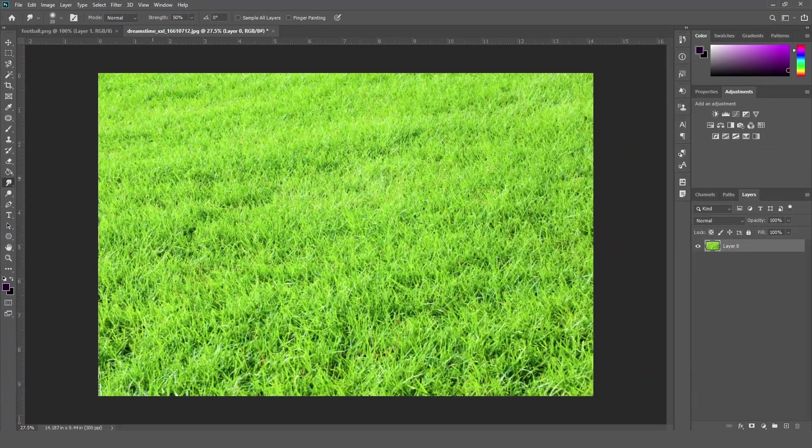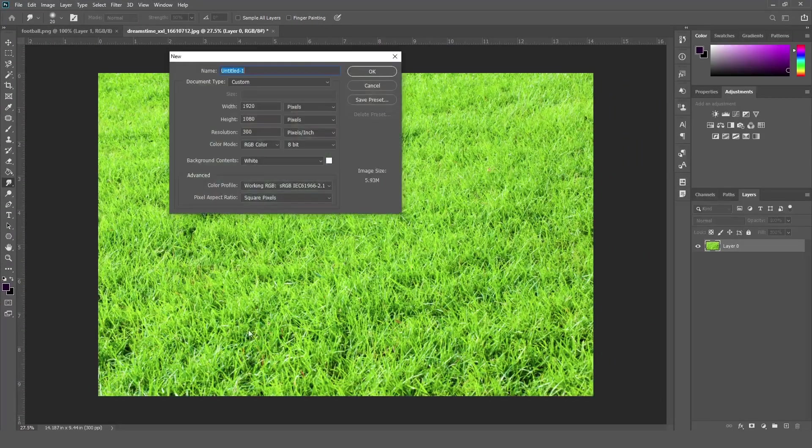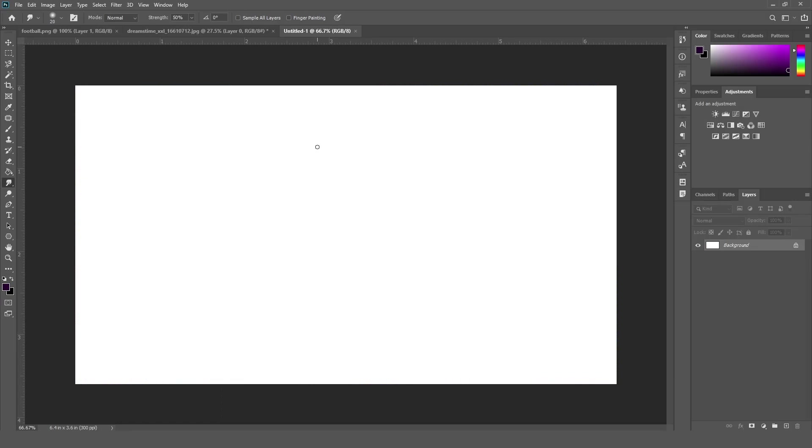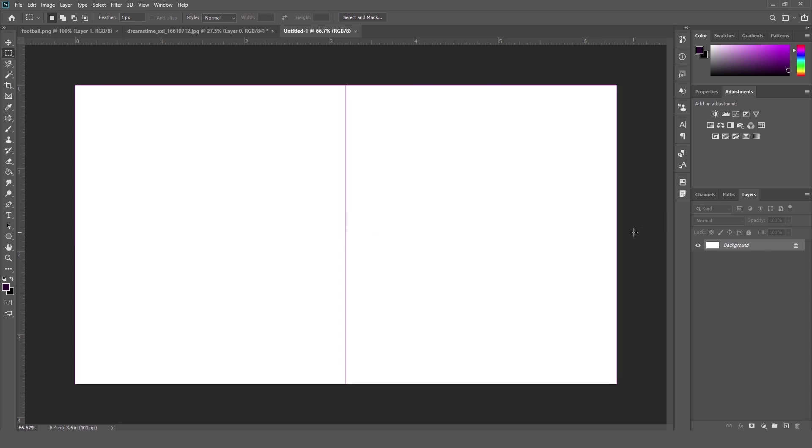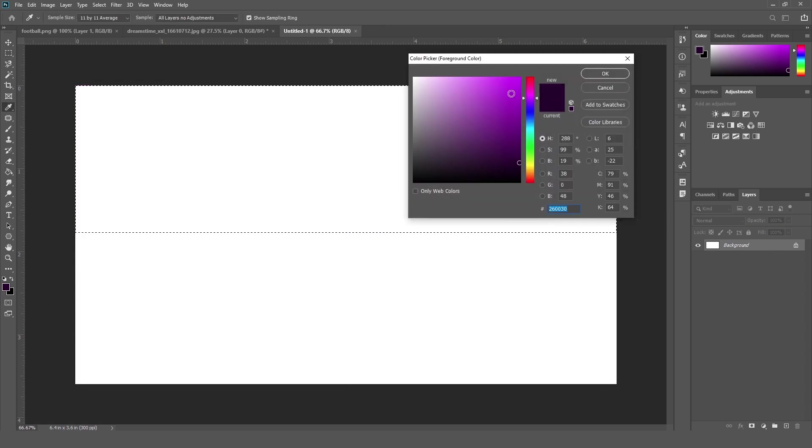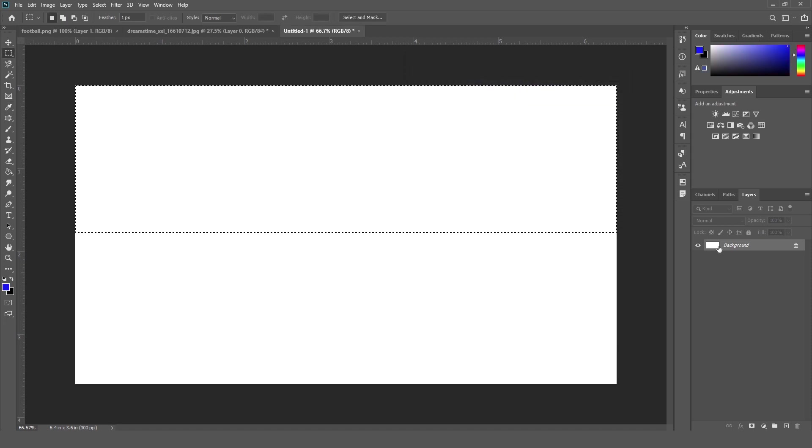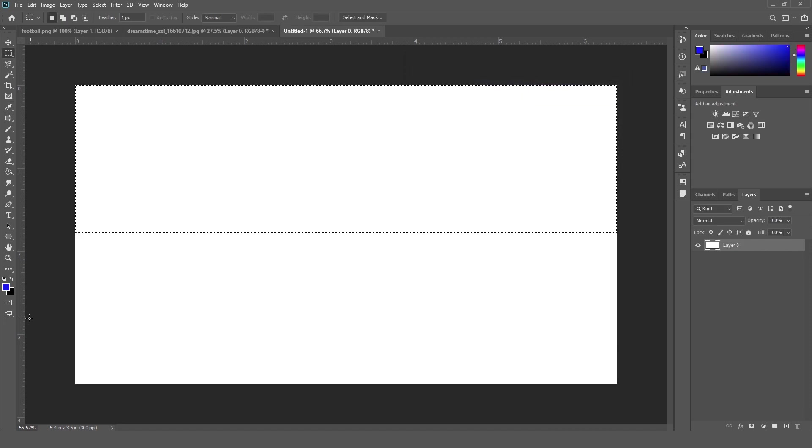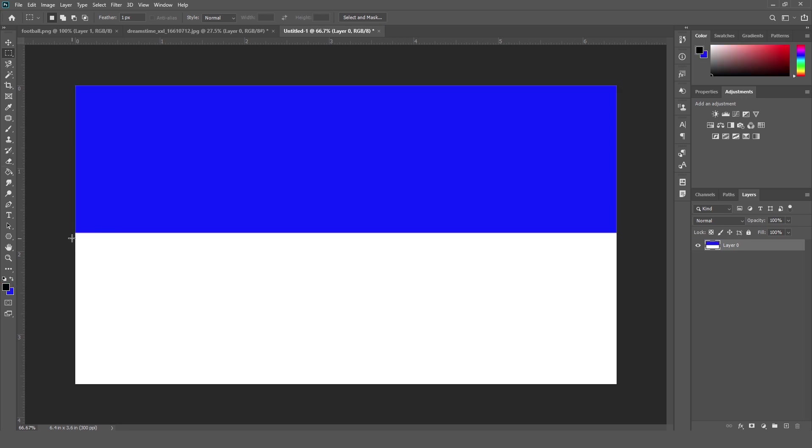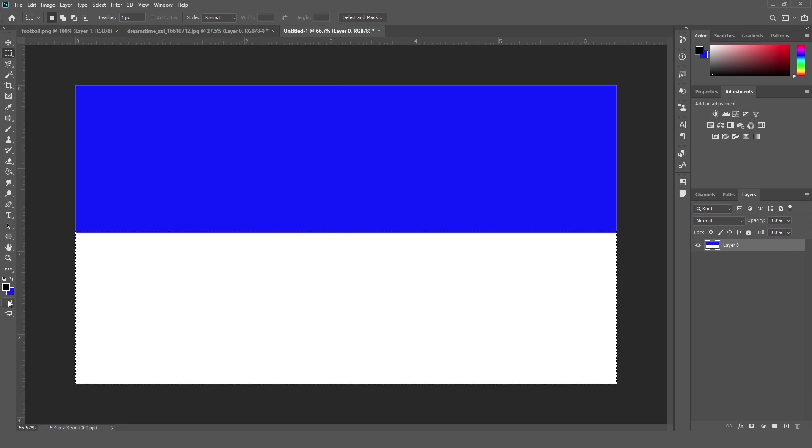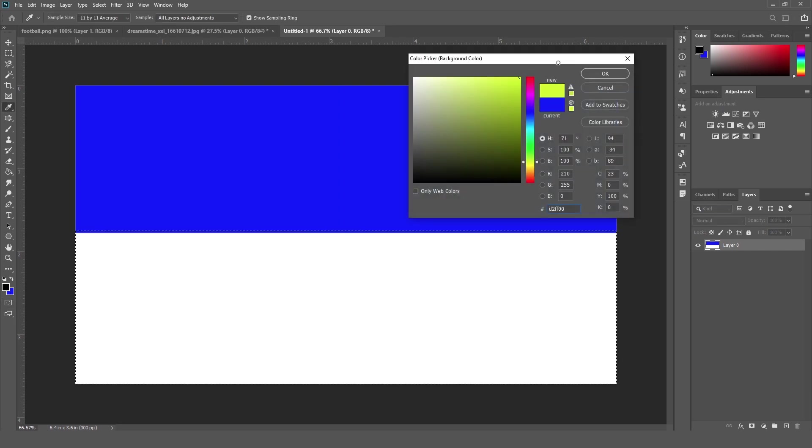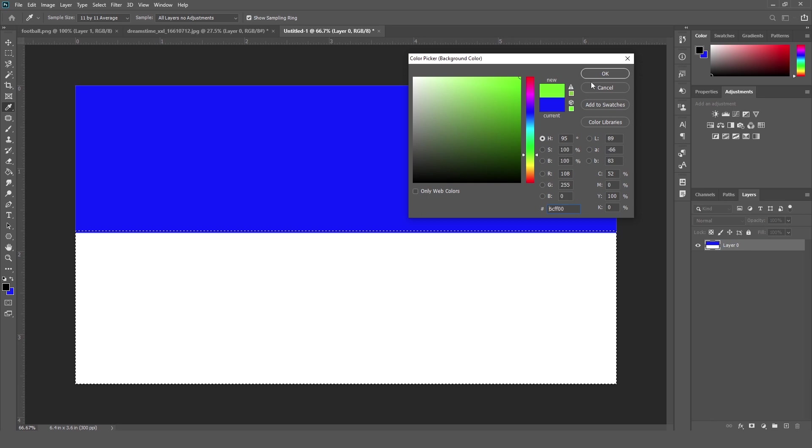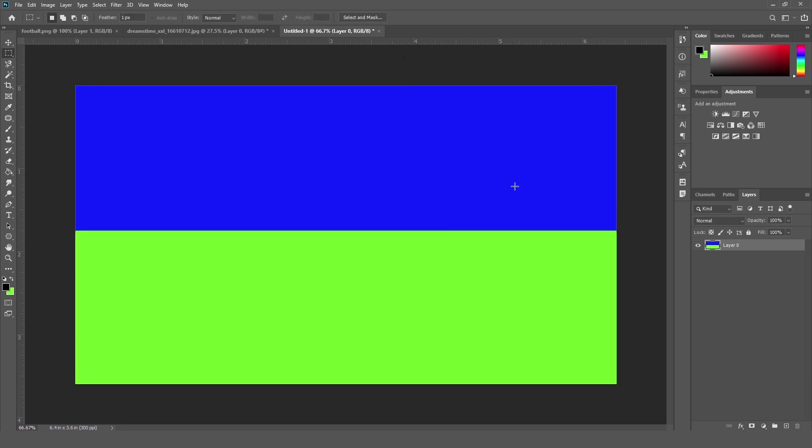Before starting the smudge tool, I am going to create one document so that I can show you how the smudge tool works. So I am just selecting this part as this color and making another part, this one, as this color.